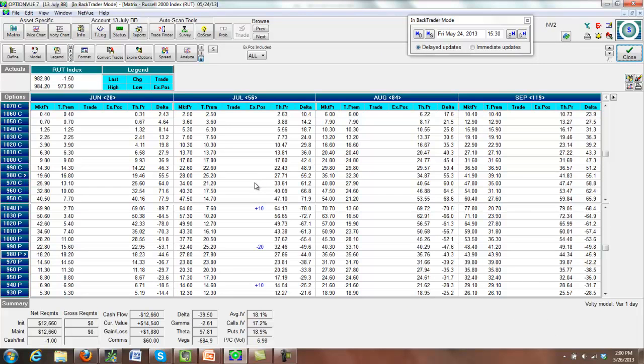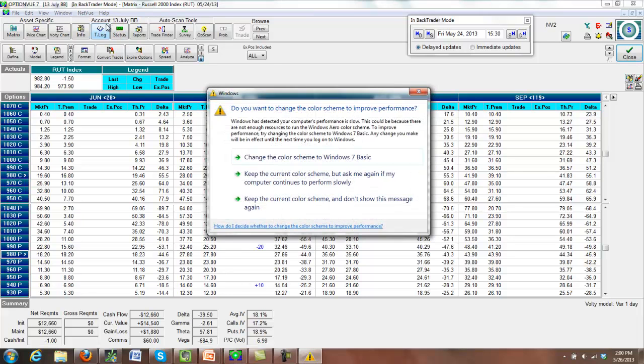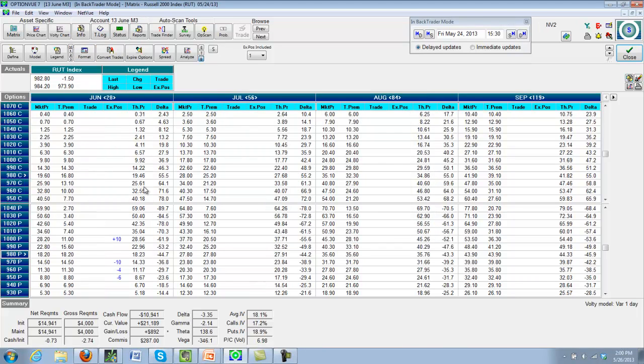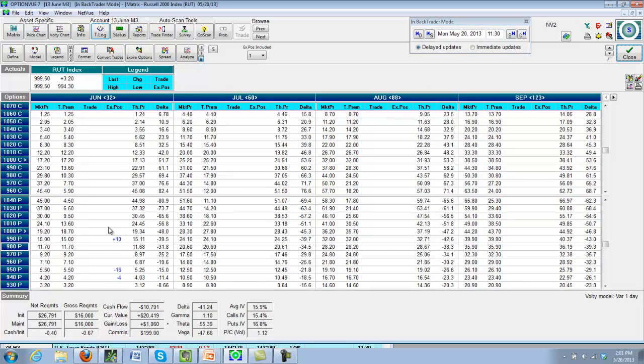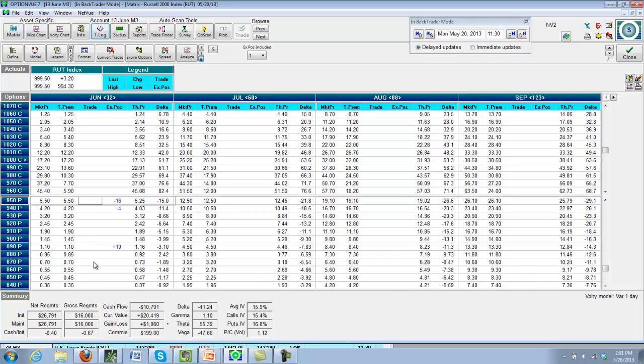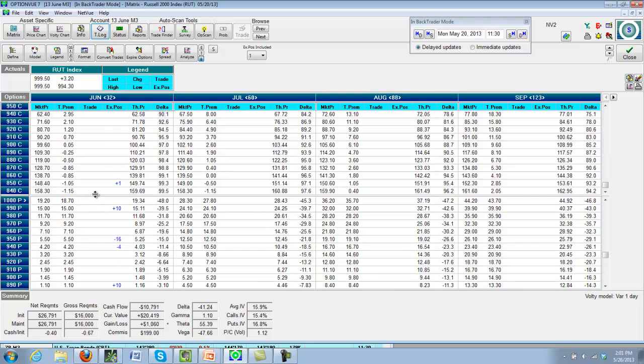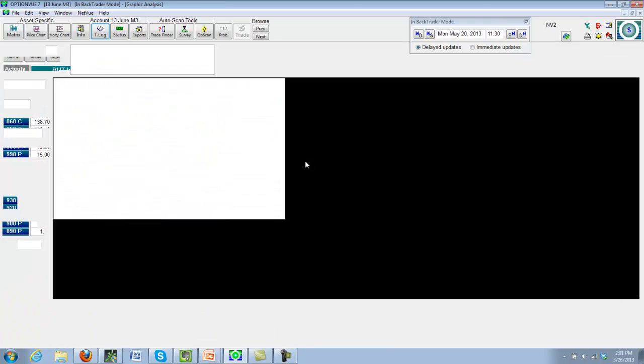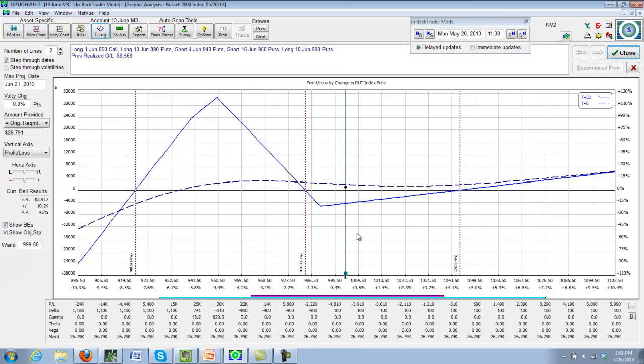And what else do we have open? We have open an M3 trade, and I did make a couple of movements on that this week. If we take a look at the June M3 we had on Monday, one of the things I did is we had this. This is what we had for a position. And this call, too, by the way, it wouldn't be a bad idea to roll this 850 call up. It's way in the money, and it's using capital for no reason. But as of right now, it's still at 850. If we come back here, as of Monday, we are at 10 long 990s, 16 short 950s, 4 short 940s, and 10 long 890s, with a position that looked kind of like this. We are way outside of our tent.